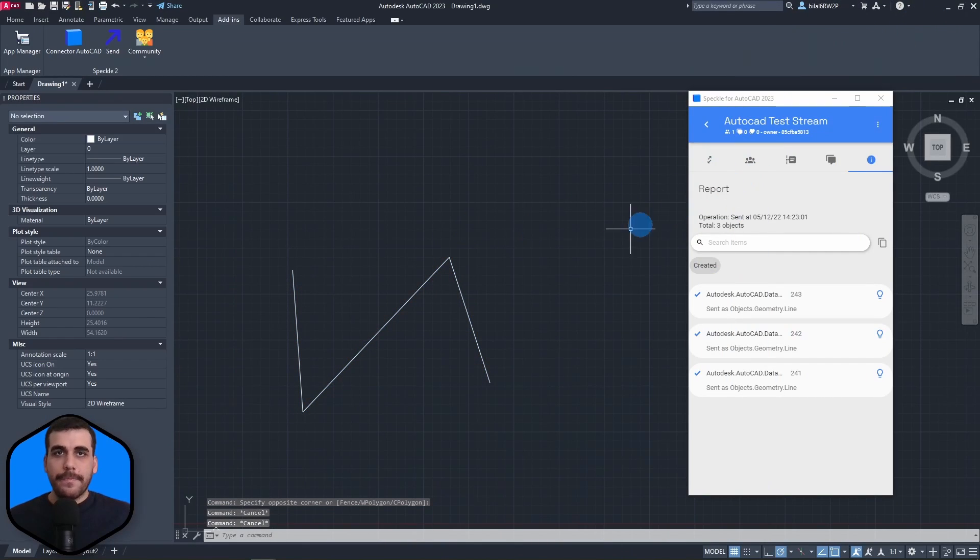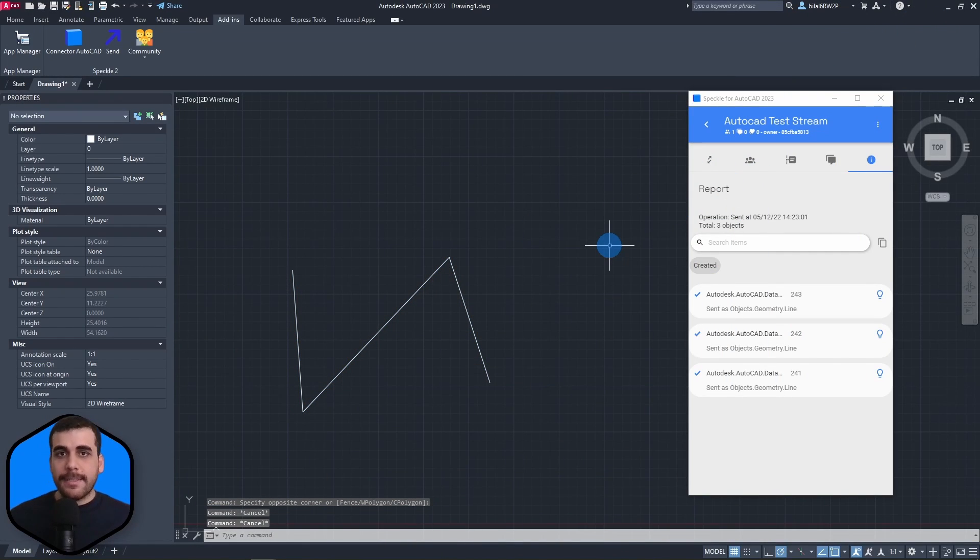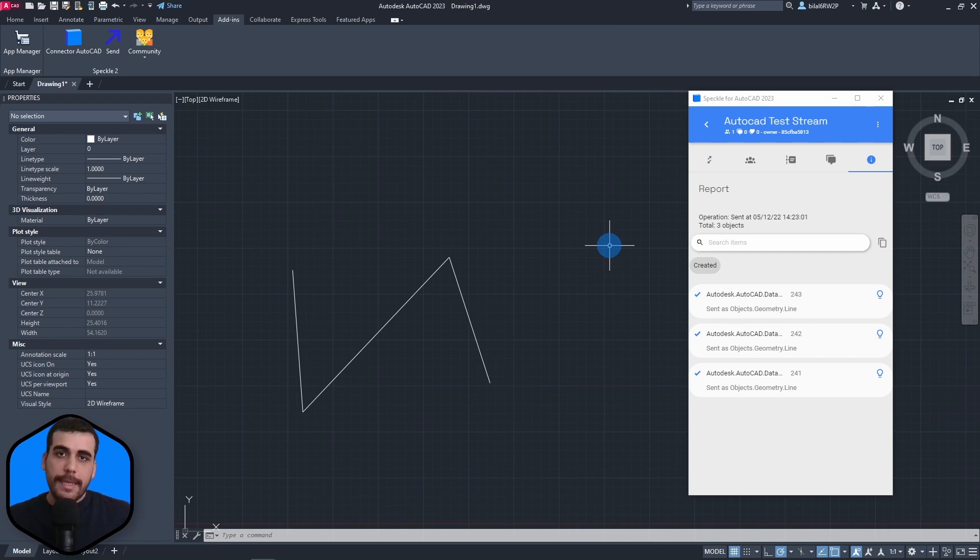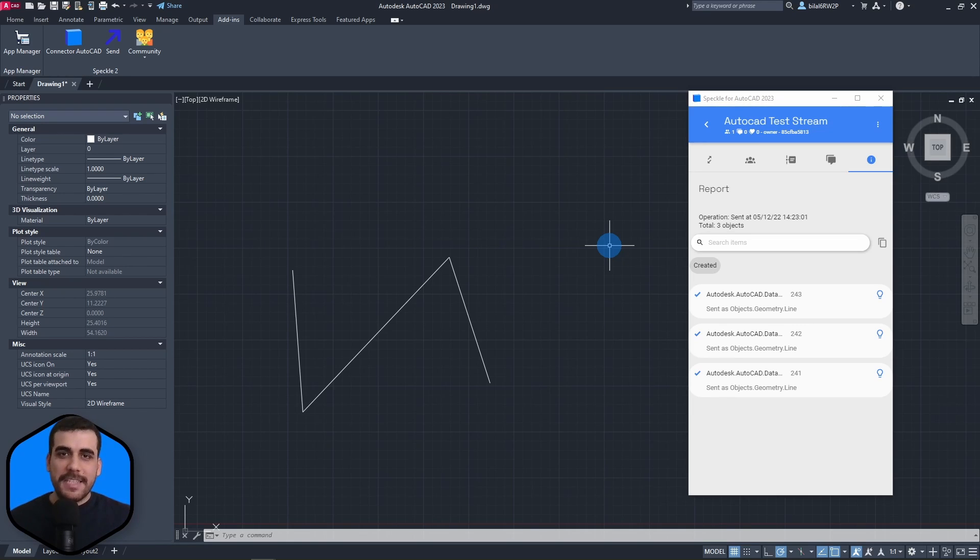Okay. So, that was it. As you can see, it's pretty easy to install the AutoCAD connector. Simply go to manager and search for AutoCAD, click on install and you're done. All right. Thanks for watching and see you in the next one. Bye-bye.